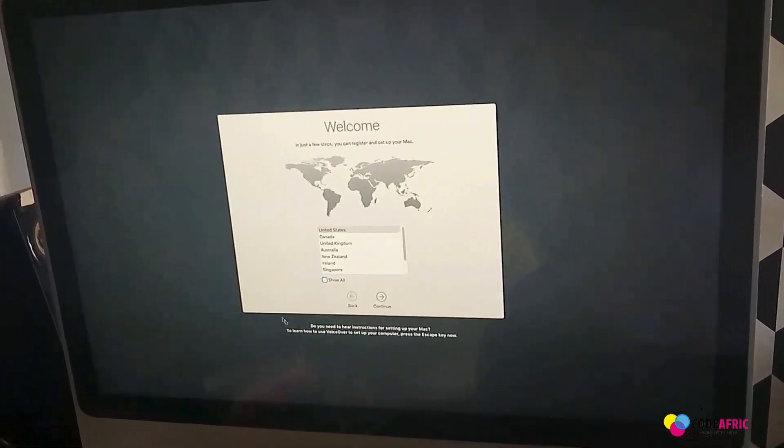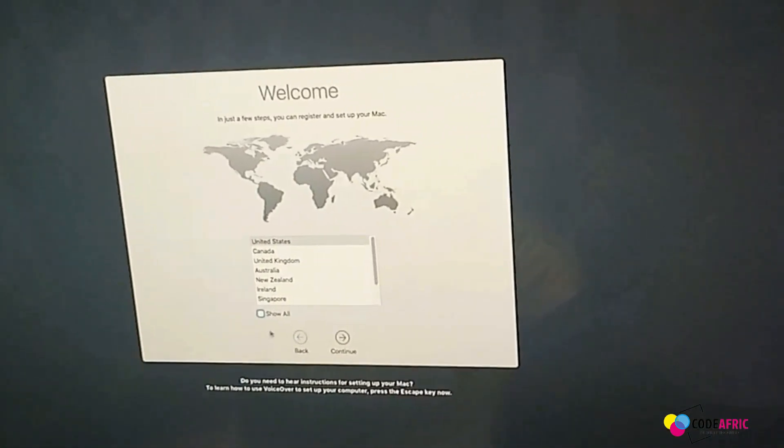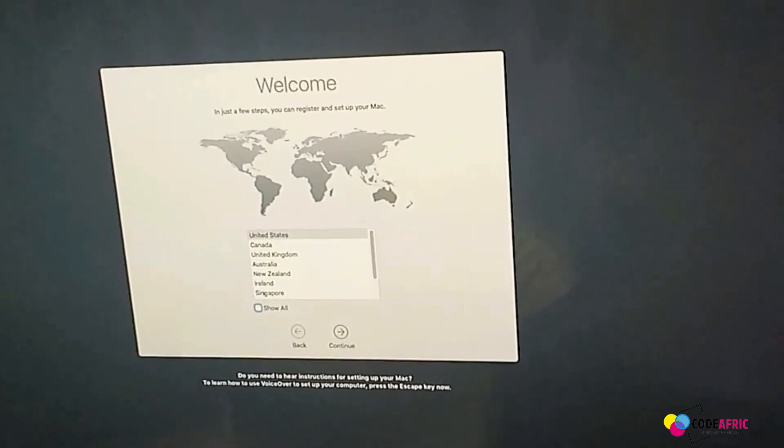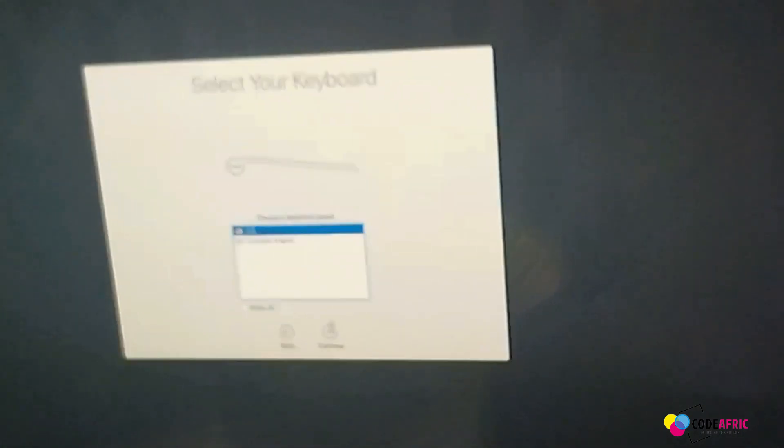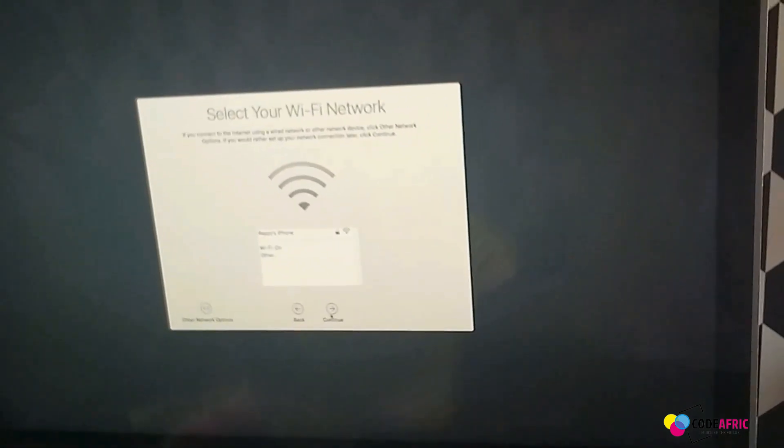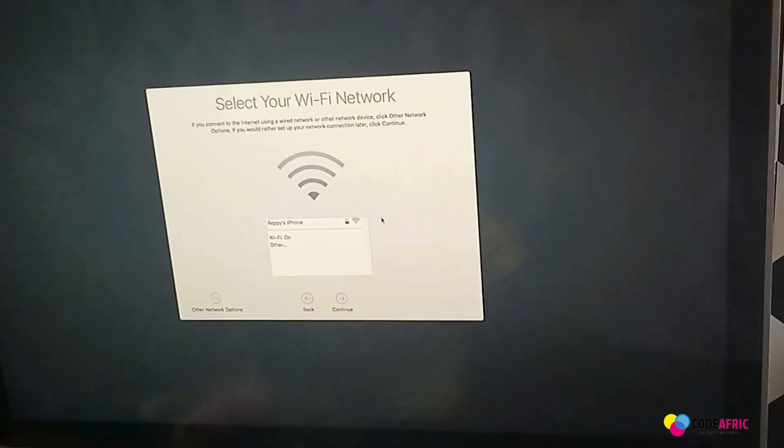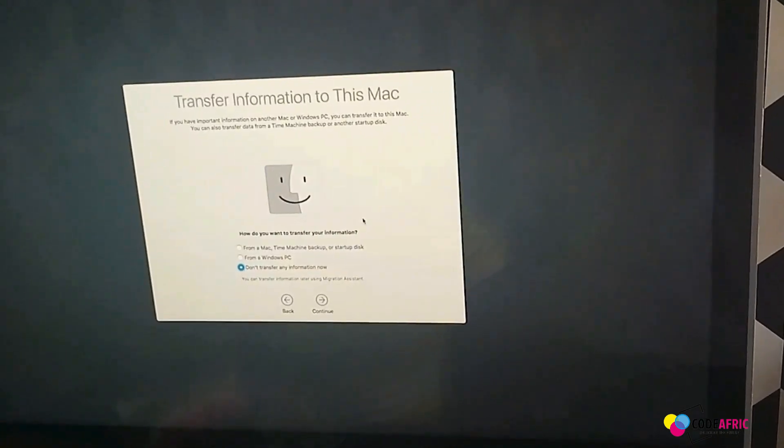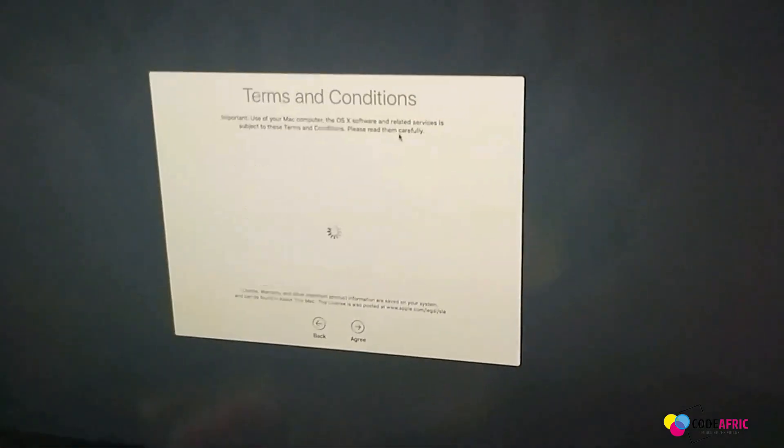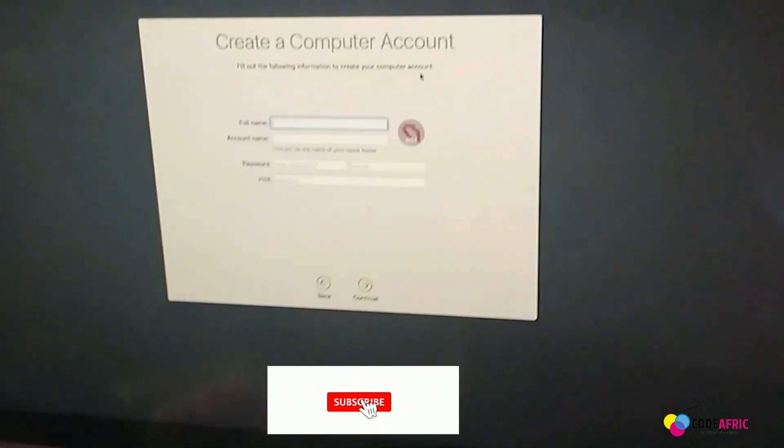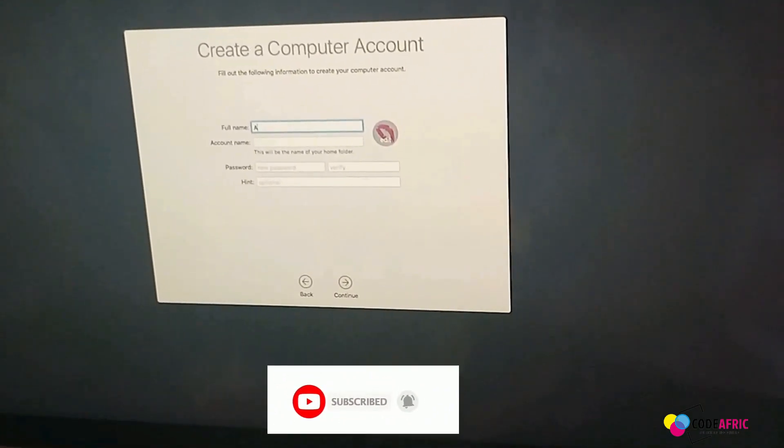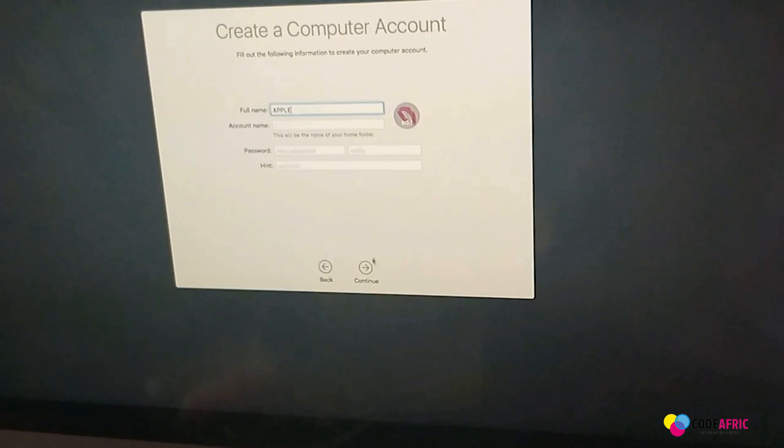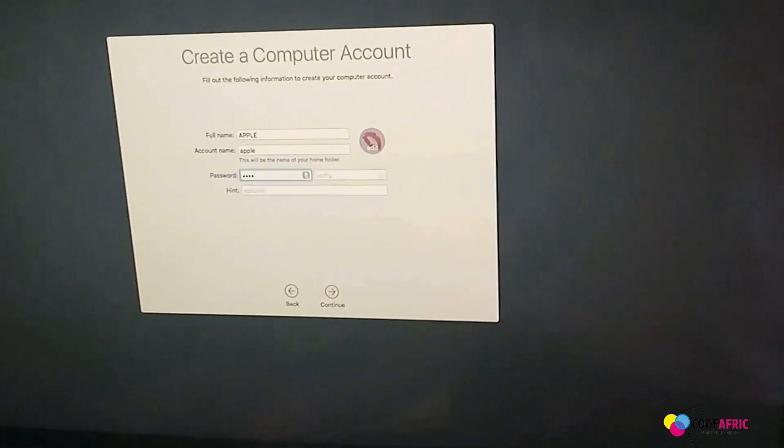From here I think we are good to go. Just select your country and move on.